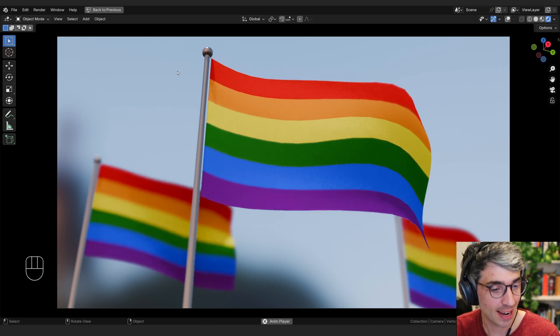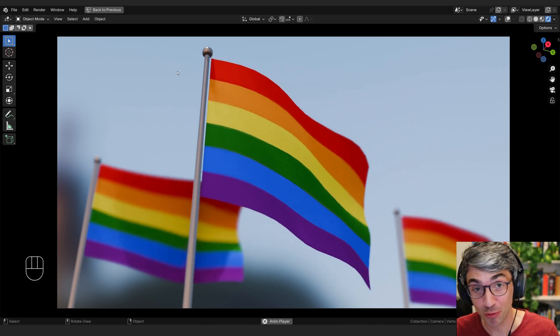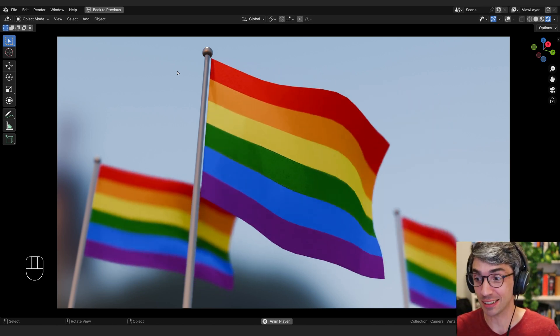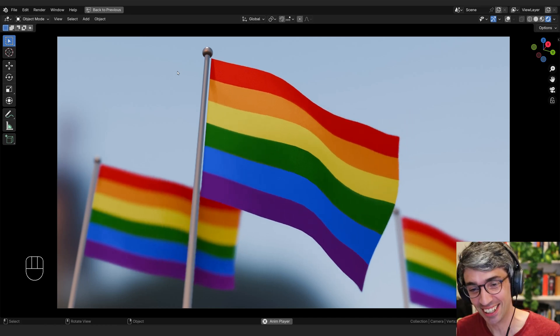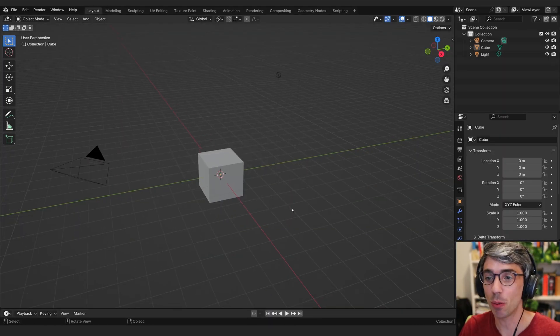This is the celebration of 100,000 subscribers. I can't believe we finally made it to 100k. It's ridiculous. Thank you. It's really cool.